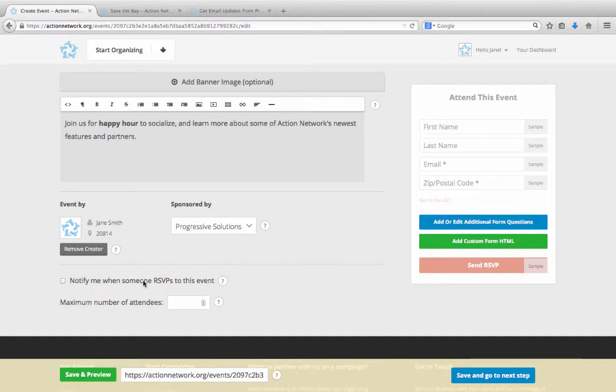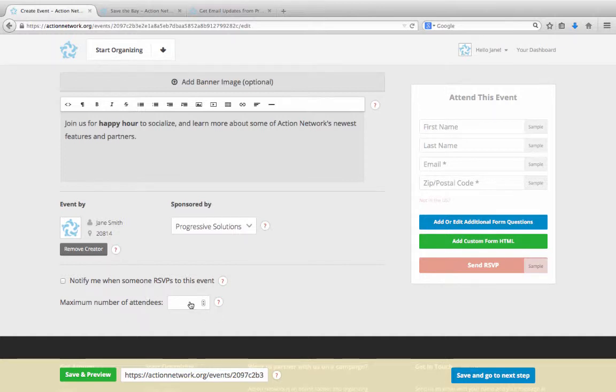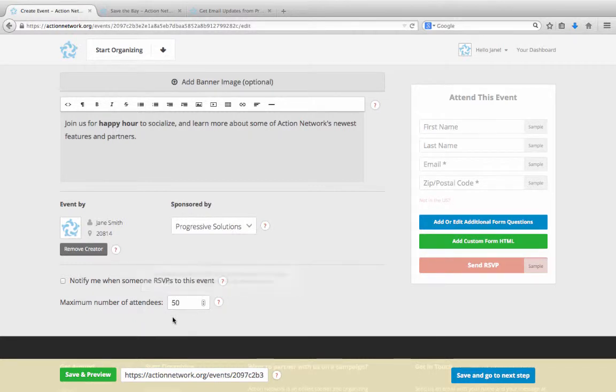If you click on this next checkbox, we'll send you an email notification each time someone RSVPs to your event. And lastly, down here, you can set a maximum number of attendees if your location has limited space. So you'll never have to worry about getting more RSVPs than your space can handle.